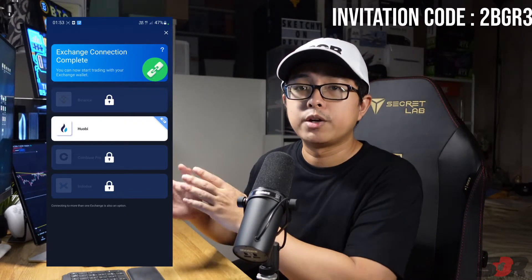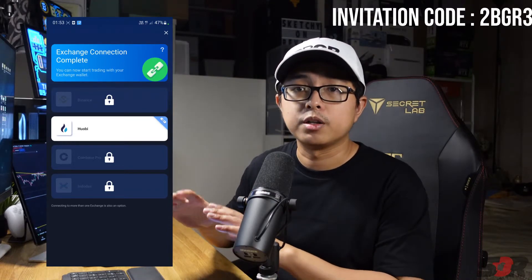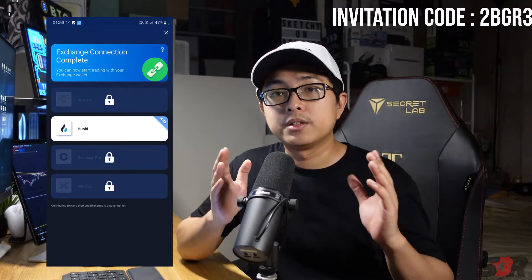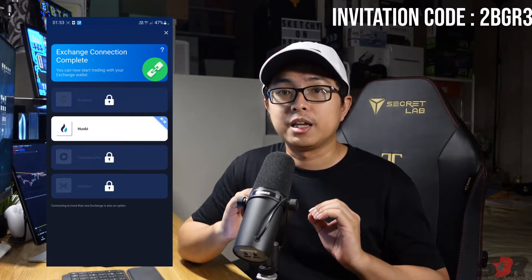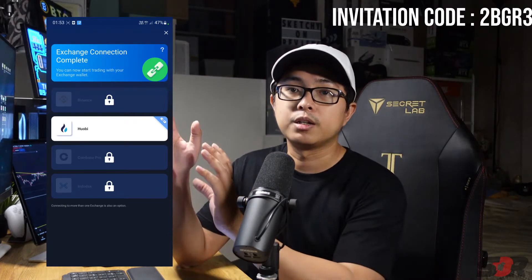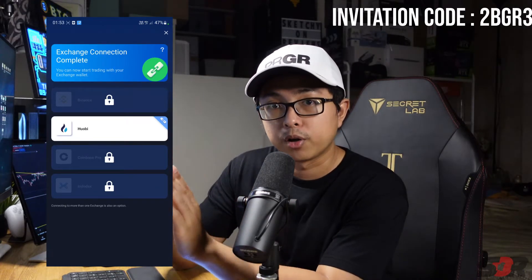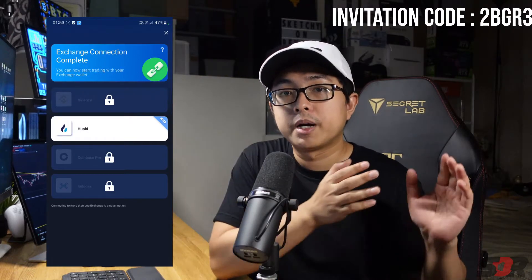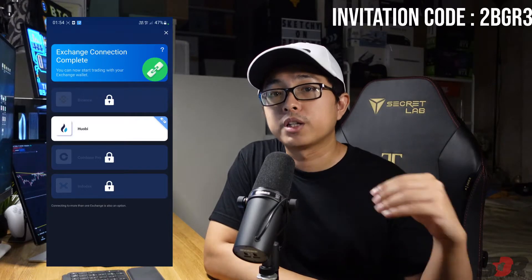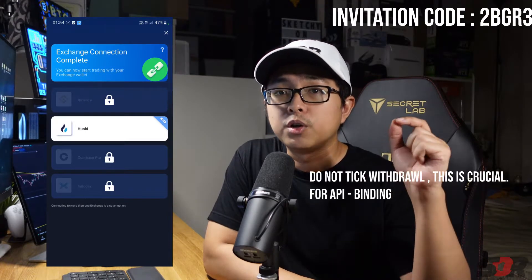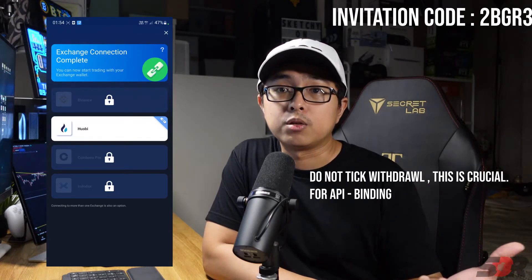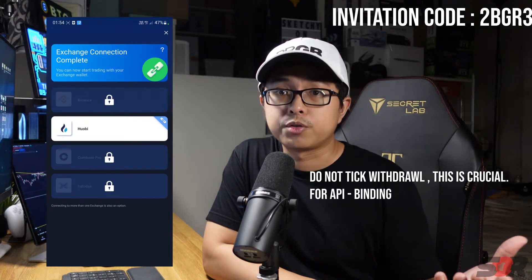I want to make clear: the wallet address in Royal Q is separate — it is for the fuel fee and to buy and activate the robot. The API binding does not touch the fuel fee at all. Royal Q already stated they don't touch your money because you control the permissions.